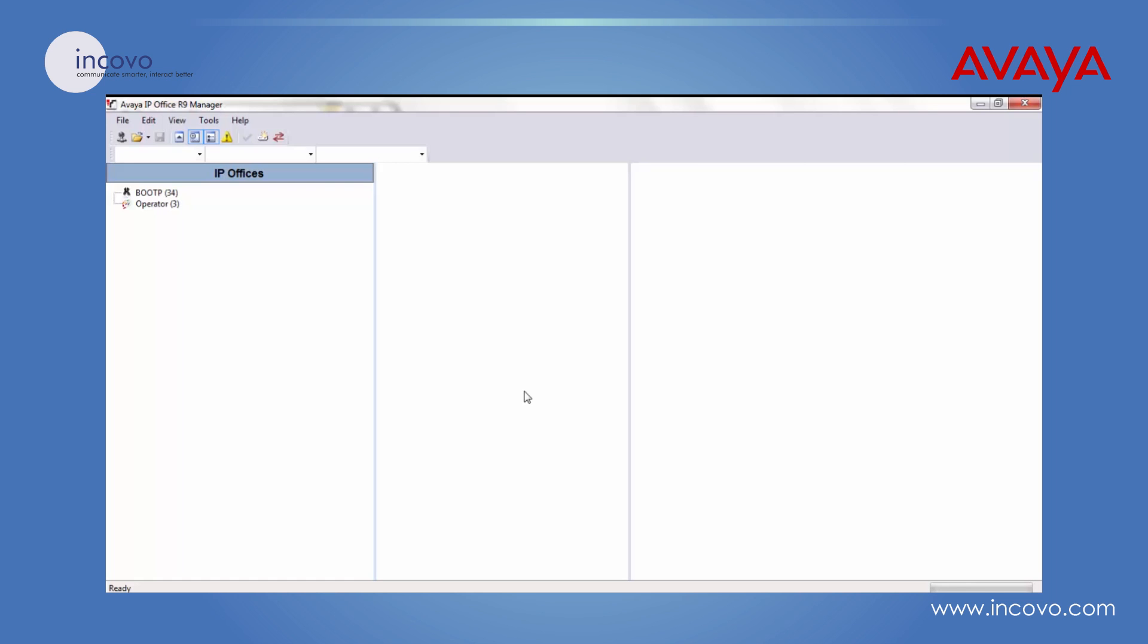Now this means that user can dial that DDI number and get into the system's voicemail where they'll be able to enter their extension and the voicemail code and be able to listen to their voicemails.